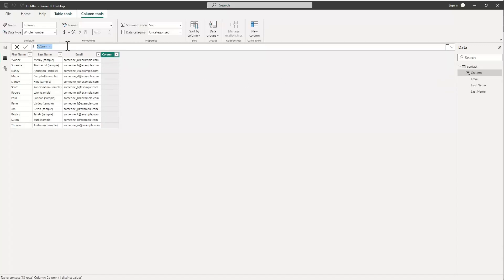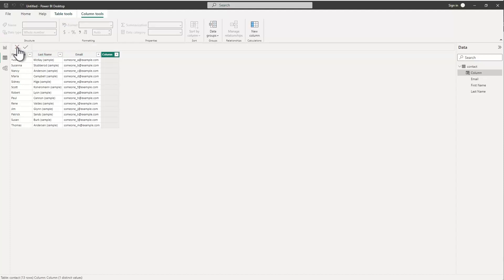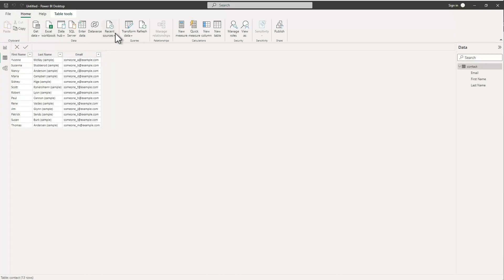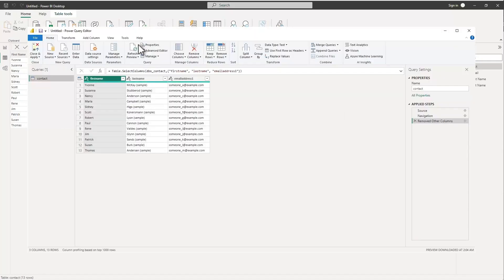Oftentimes though we forget that we could actually take care of that during the transformation in the Power Query that we pull things together and we actually don't even have to come up with the formula. So let's take a look at how to do that. If I come back to home, go to transform data.